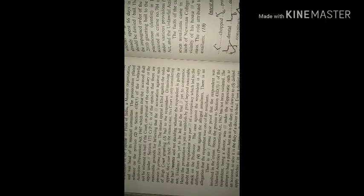There is no prima facie proof that the respondent was involved in the crime. Hence, the proviso to Section 43D.5 of the Unlawful Activities Prevention Act 1967 has not been violated.